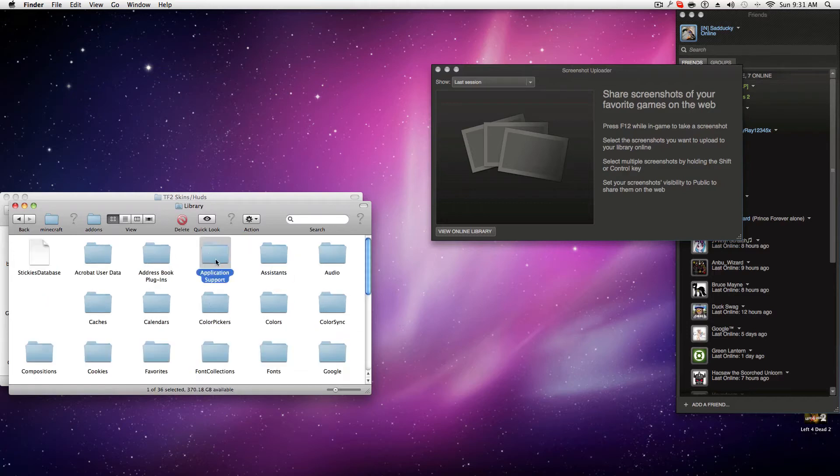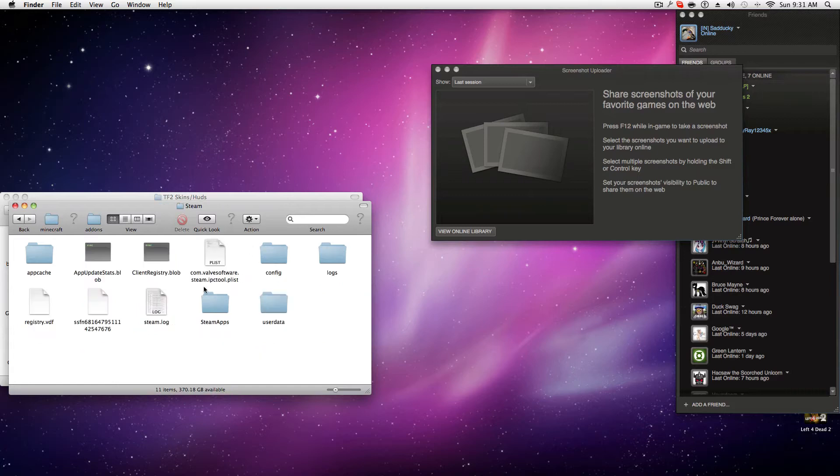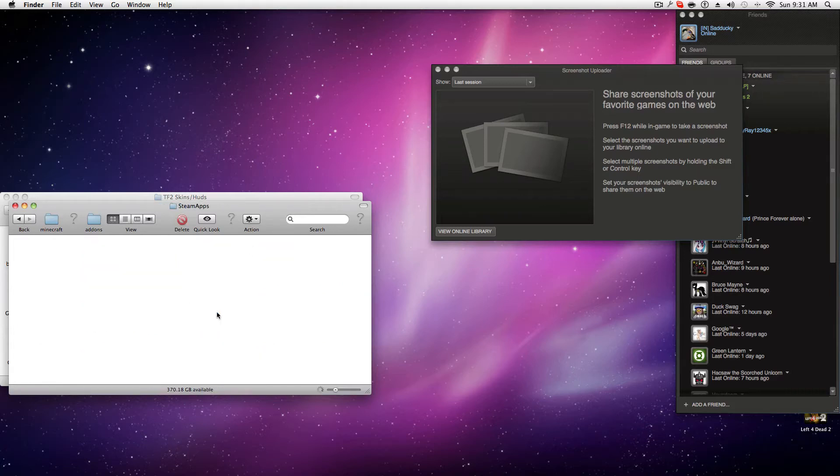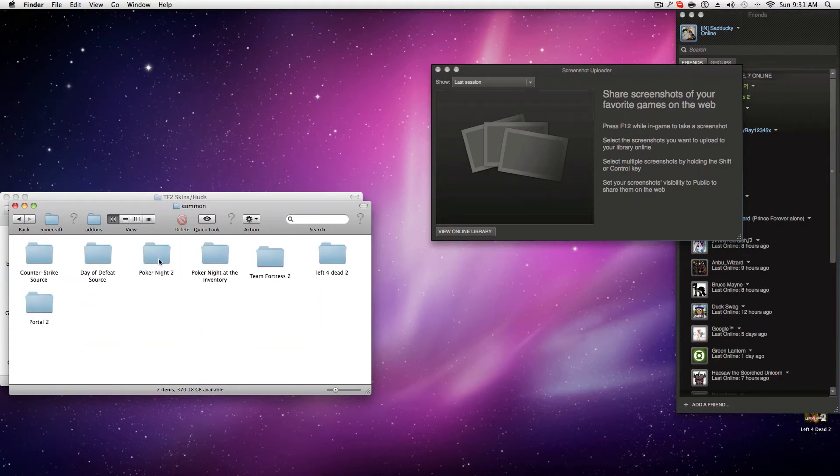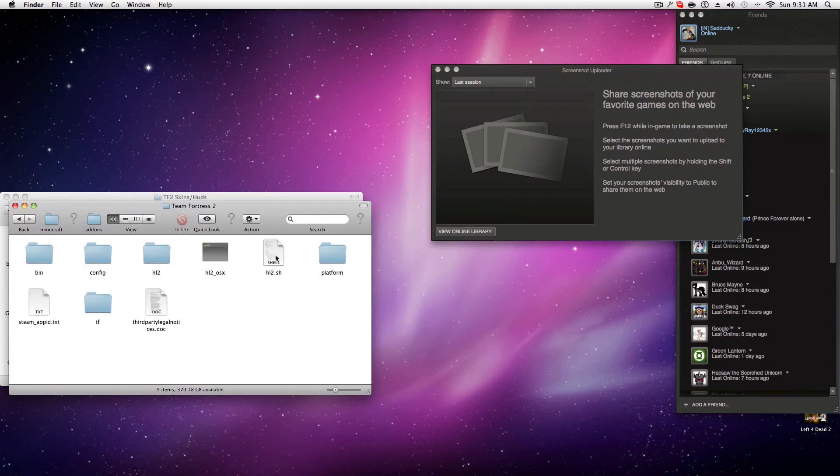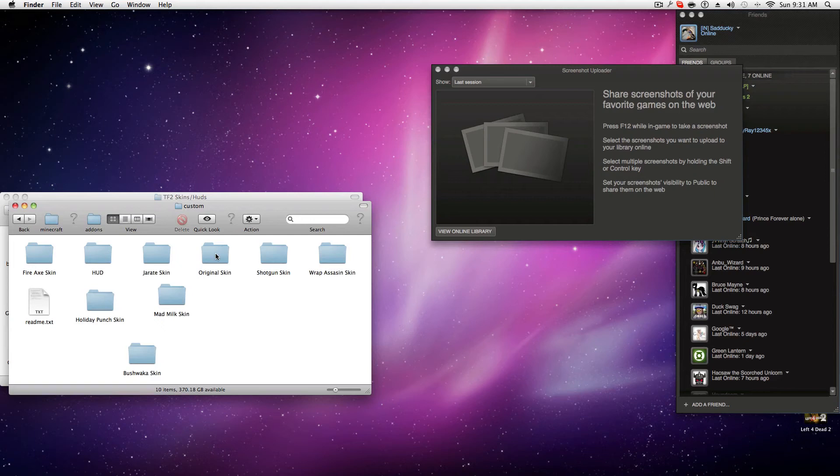Library, Application Support, Steam, SteamApps, Common, Team Fortress 2, TF, Custom. And this is where you—this is the easy part.